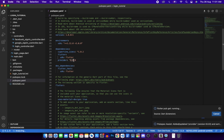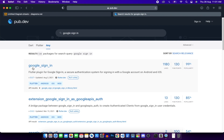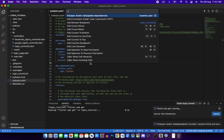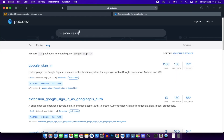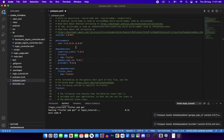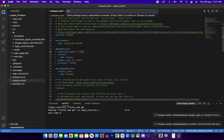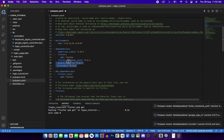The provider package is added. Now add the Google sign-in package: press Cmd+Shift+P again, type 'add', then type 'google_sign_in' and press Enter. Also search for the Flutter Facebook auth package - type 'flutter_facebook_auth'. These are the three packages we'll be using in this tutorial.